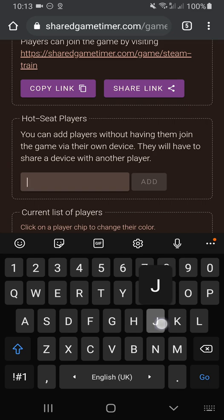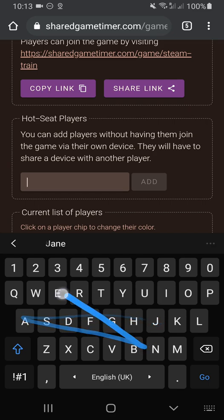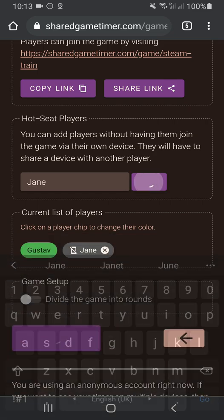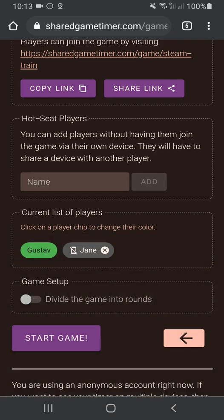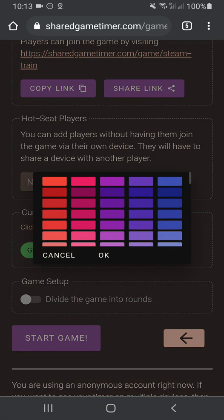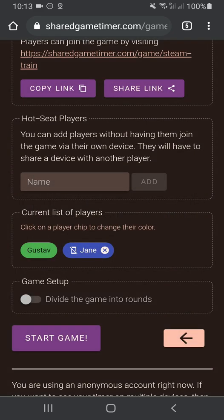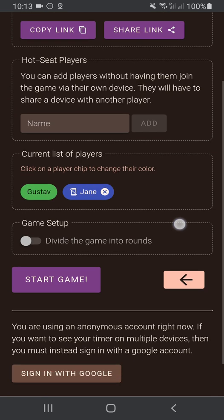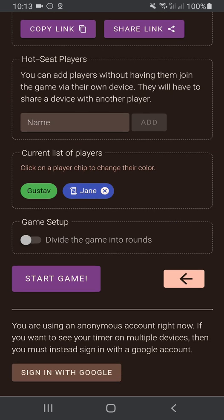So let's add Jane and give Jane a color. All right. You, as the creator, can change any player's color just by clicking their name and selecting a color. With that done, you are ready to start the game.